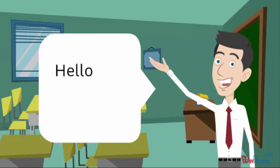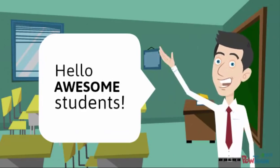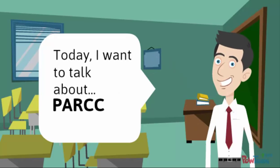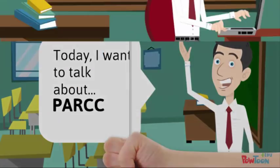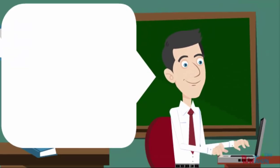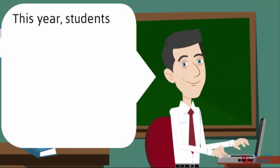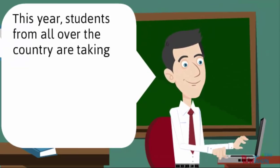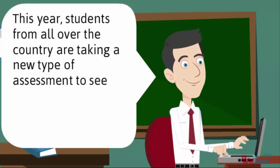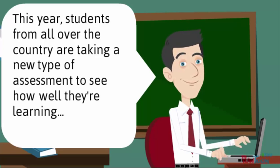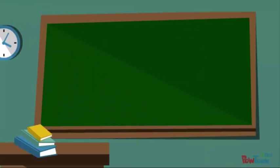Hello awesome students! Today I want to talk to you about PARCC. This year students from all over the country are taking a new type of assessment to see how well they're learning and so teachers can improve their education. This assessment is called PARCC.